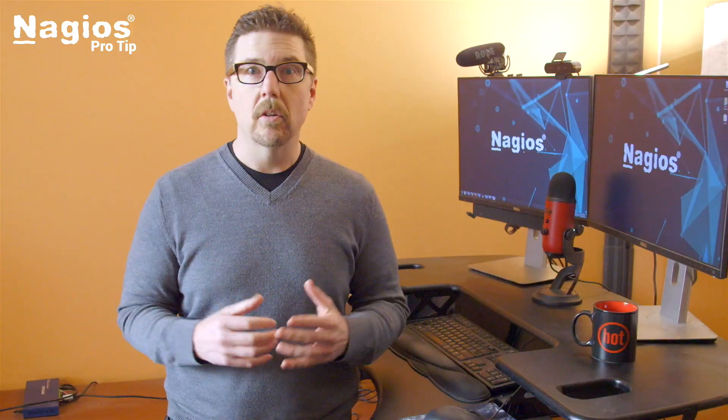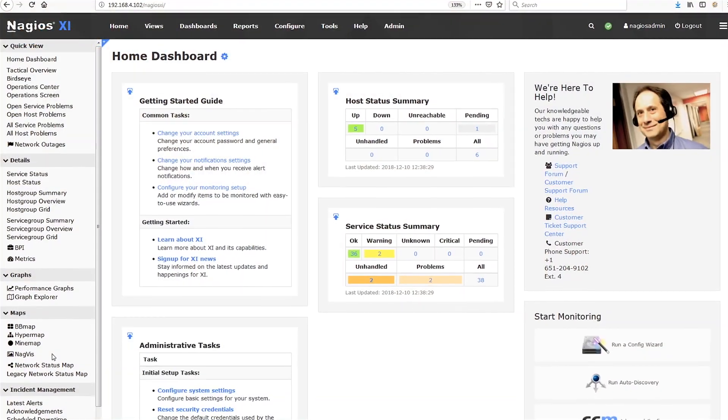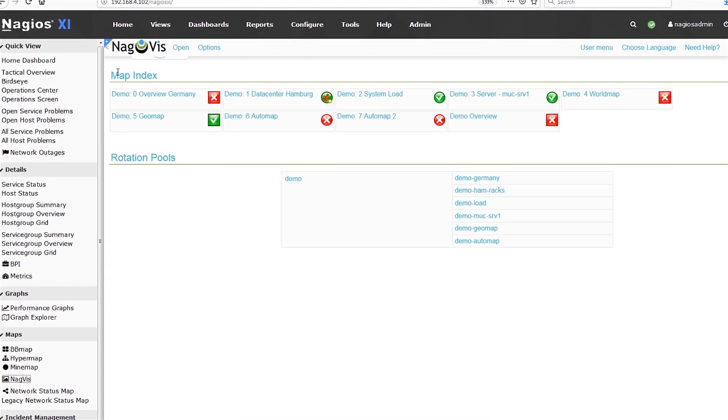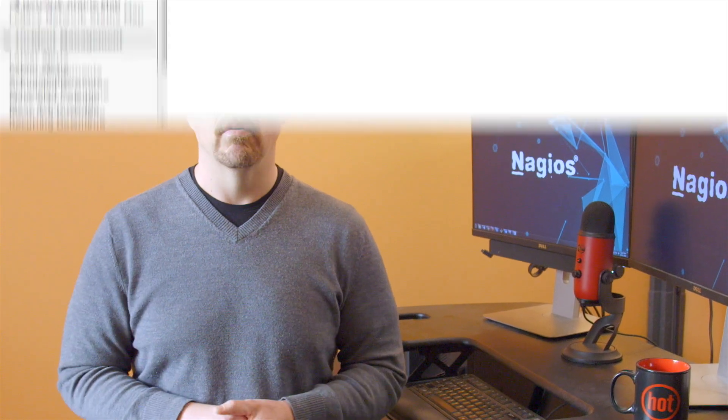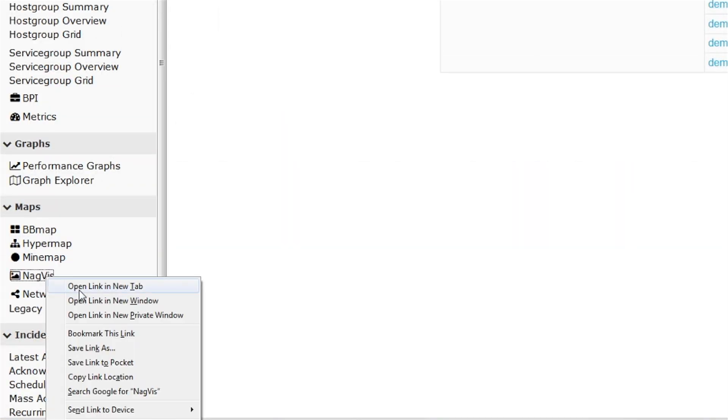When you click on the NagViz link in the XI interface, there's no blue up arrow to add it to a dashboard, and the URL in the browser isn't any help because the XI interface presents the NagViz screens in a frame. But it can be done, and here's how.